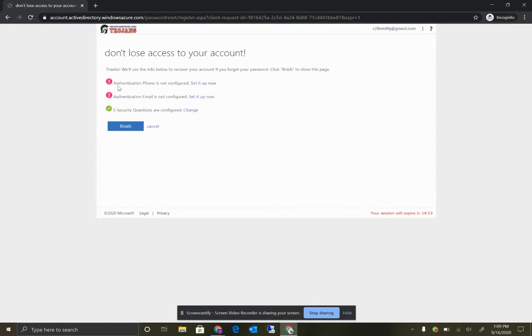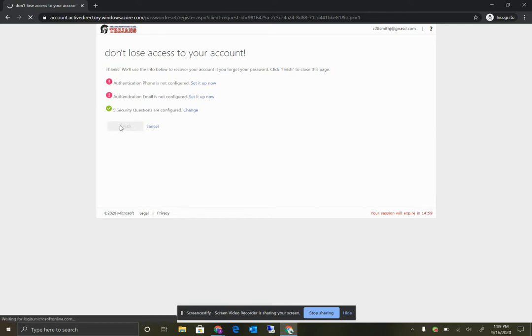Again, if you choose to set up one of these other options, you would get the checkmark up there. And then just click finish.